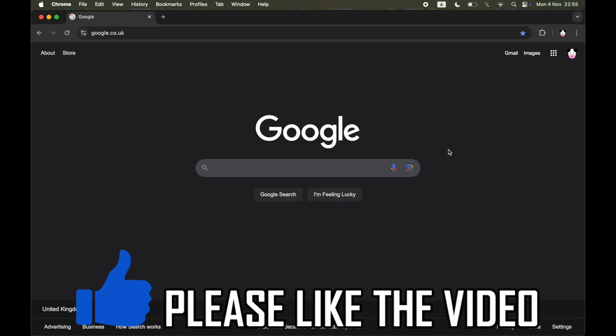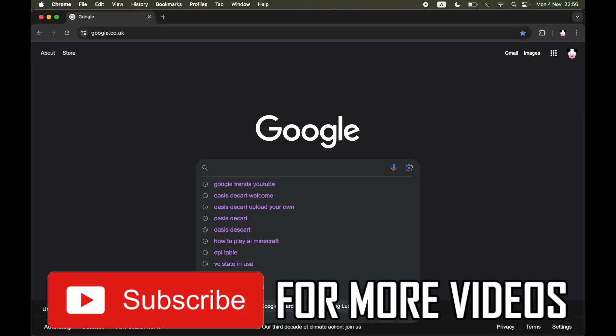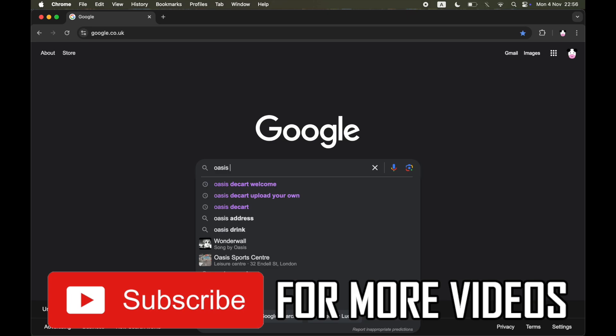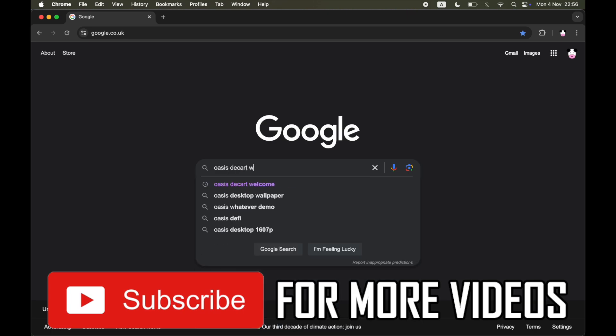How to play AI Minecraft. First of all, you can just go to Google and type in Oasis D-Cart Welcome.